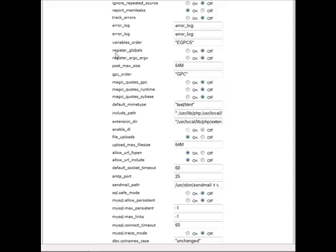So, what we want to do is make sure that Register underscore Globals is set to Off. And that will set those settings to their proper configuration.